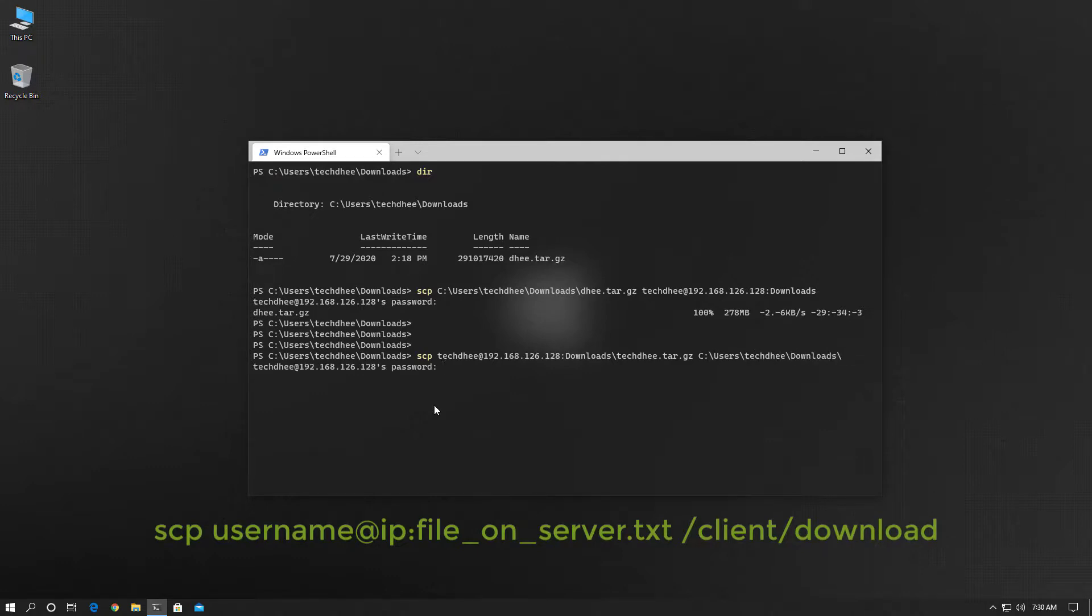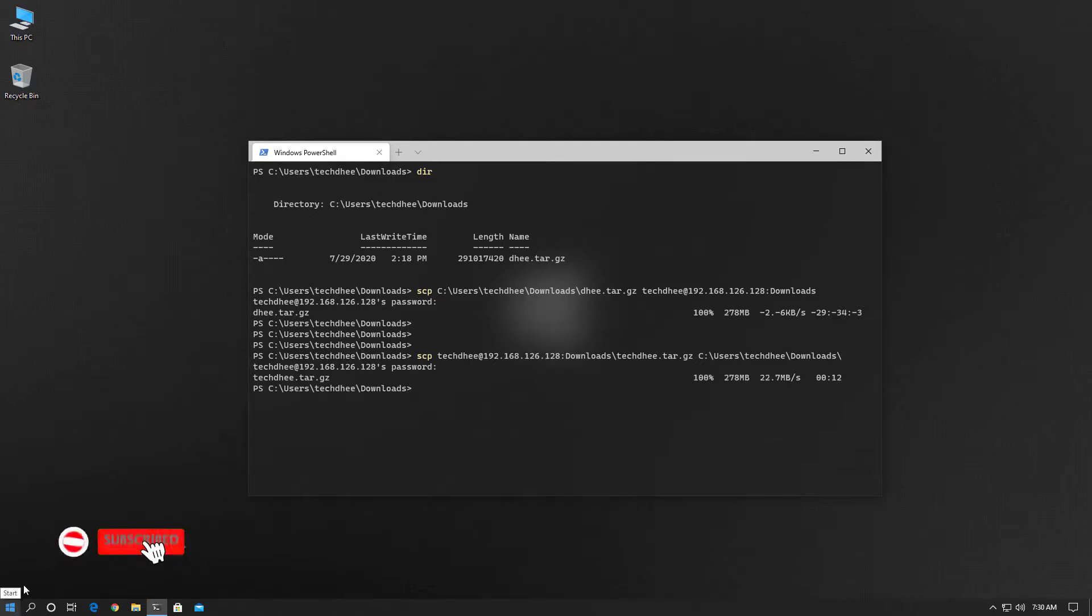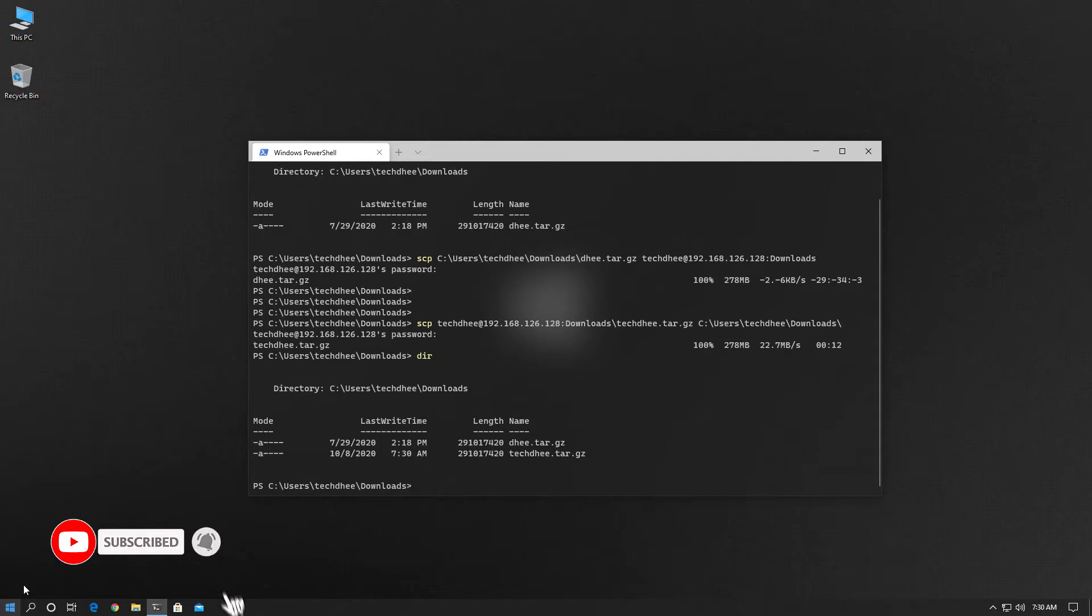Enter the SSH password here because SCP works with SSH. Now using the dir command you can see the downloaded